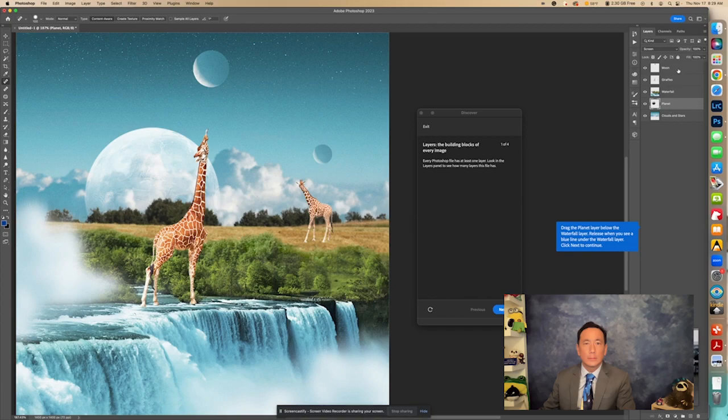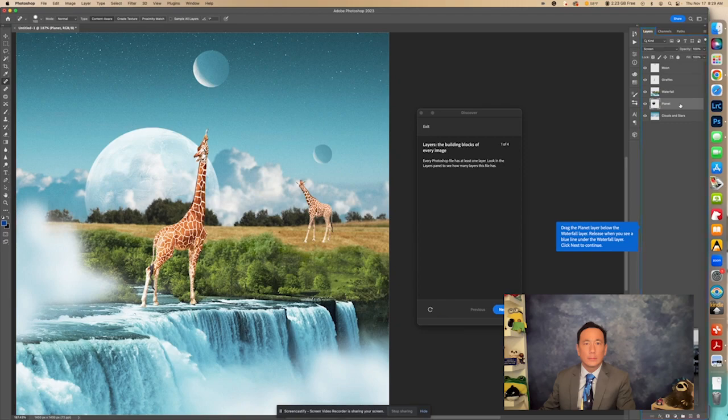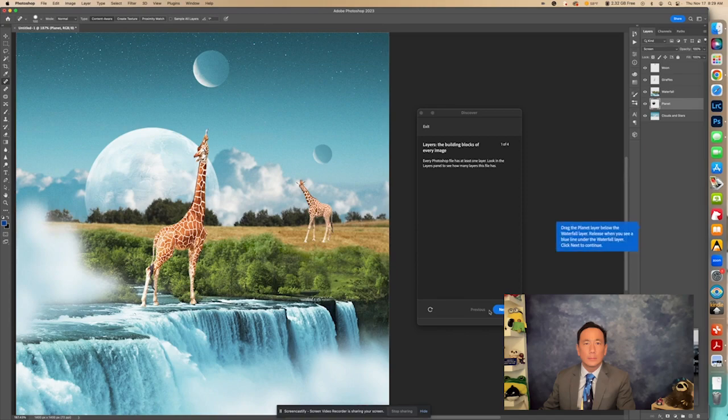Okay, so here's this layer. It's the moon. We see the giraffe layer. We see the waterfall. And behind that is the planet layer. So just think of it as different layers on top of each other, almost like paper. So we're going to click Next to continue.